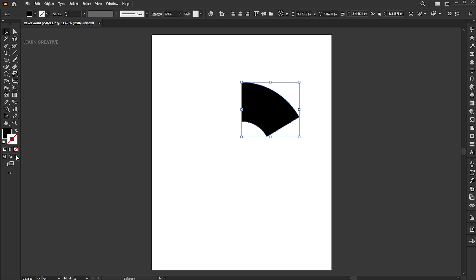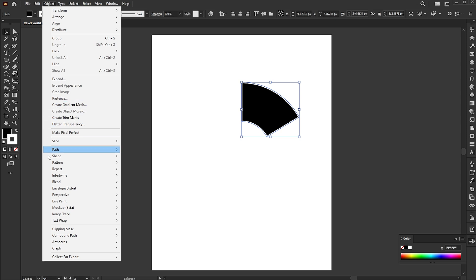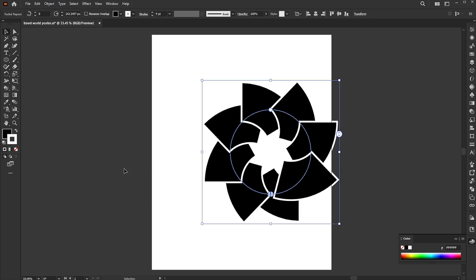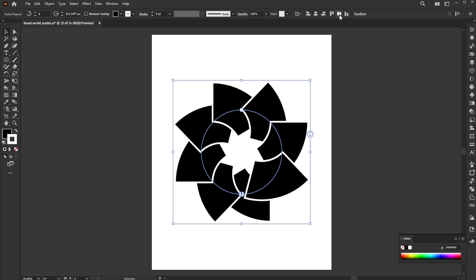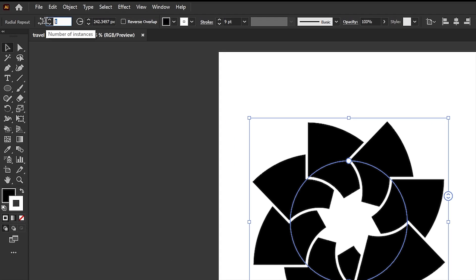Add the white stroke to it and its weight to 9 points. Select and go to Object menu, Repeat and Radial. Set the repeats to 6.